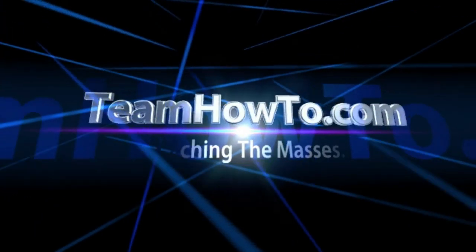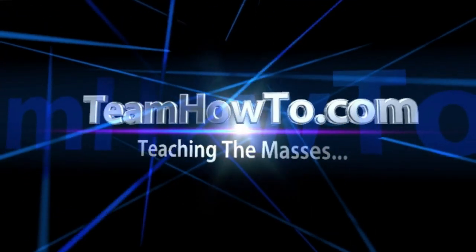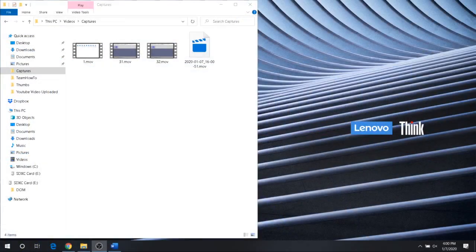This is Mark from Team How To, and we're teaching the masses how to. Hey guys, it's Mark from Team How To.